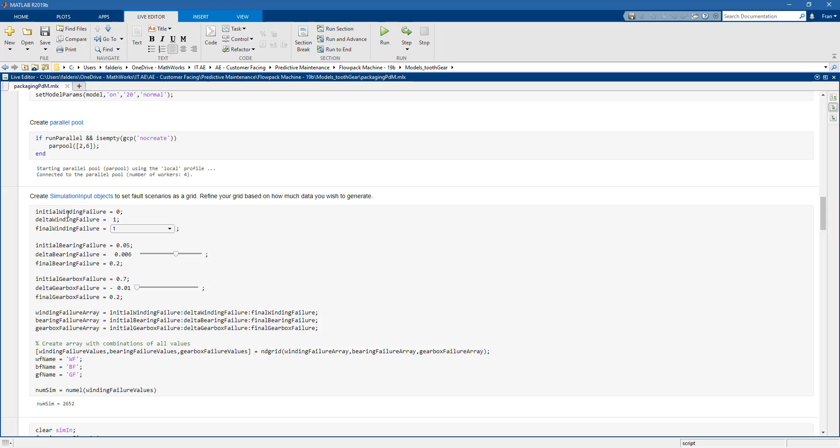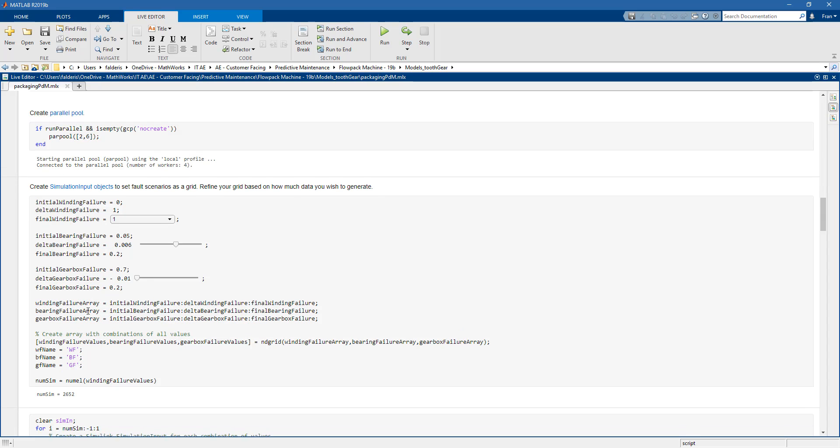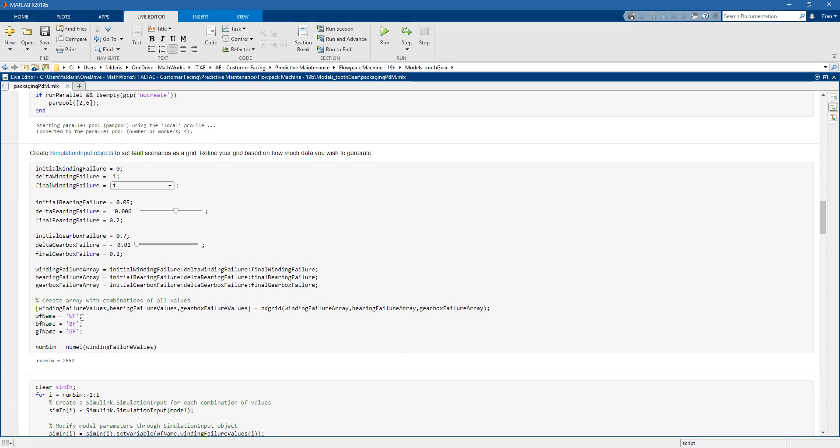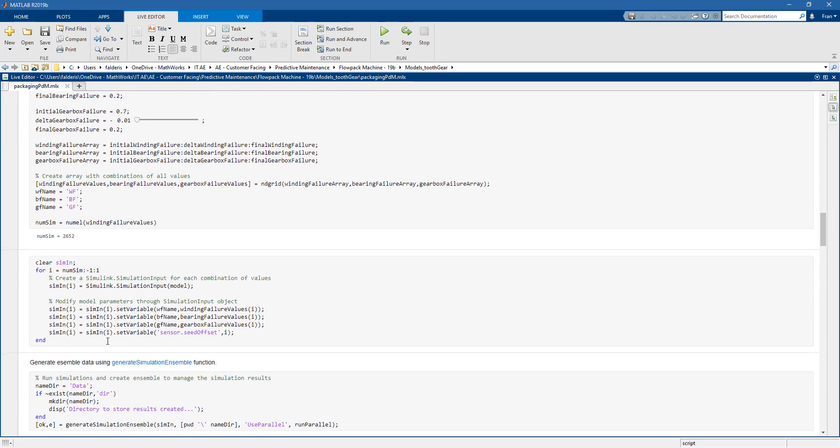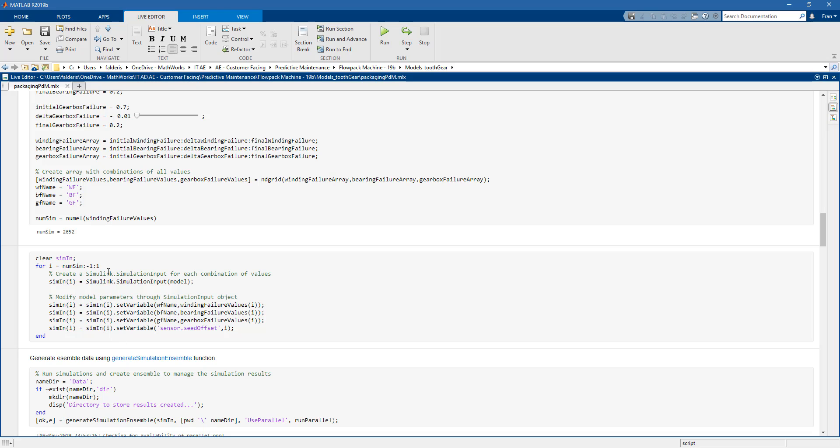Here we create simulation input objects. In particular, we are constructing all the possible combinations of faults that we might want to examine. We will simulate 2,652 different scenarios.